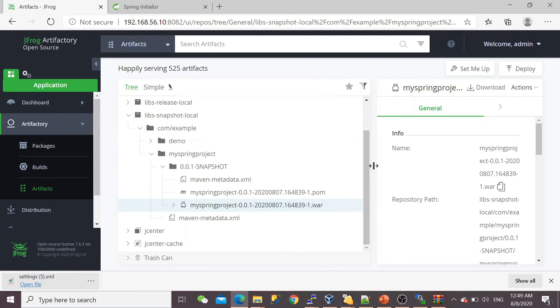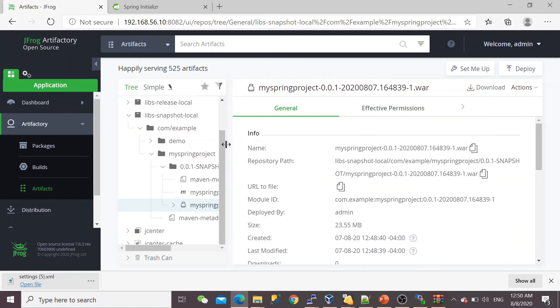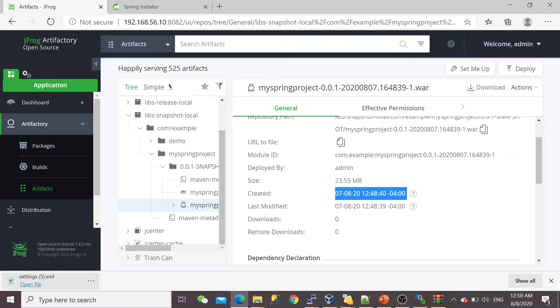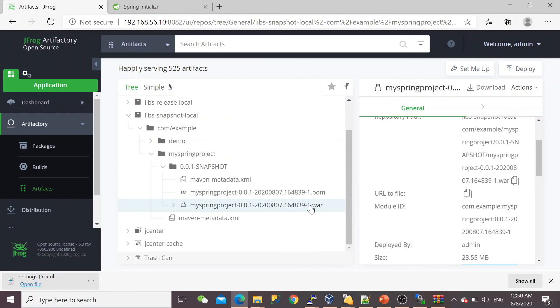So we've seen that we successfully built the project and finally pushed our WAR file into the JFrog Artifactory. You can verify this is the latest WAR file—you can see the system time also, just two minutes ago we built it. The WAR file tag.